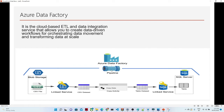In the example picture, suppose we have a CSV file stored in the Azure Data Platform in a storage account, and we want to copy this file into a particular SQL Server table. To create this kind of pipeline, we use Azure Data Factory. In the coming video, we are going to see all these scenarios practically so you will get a better idea.